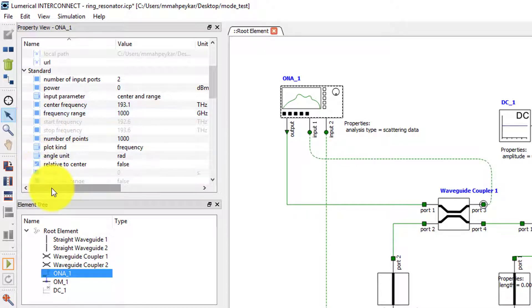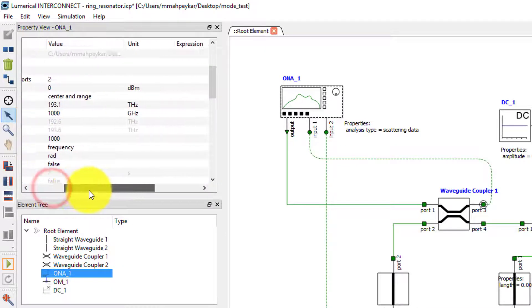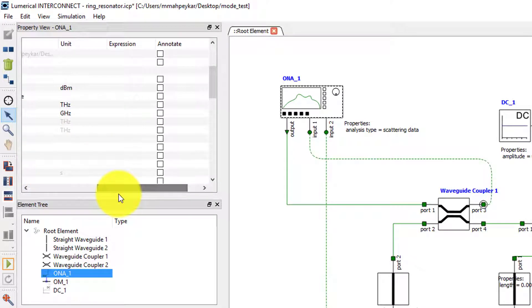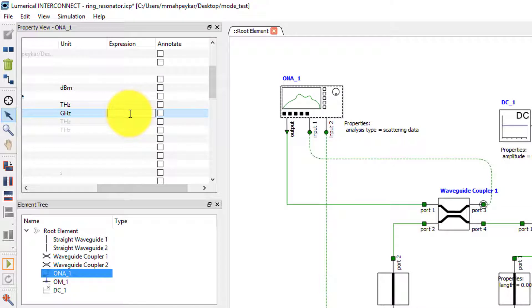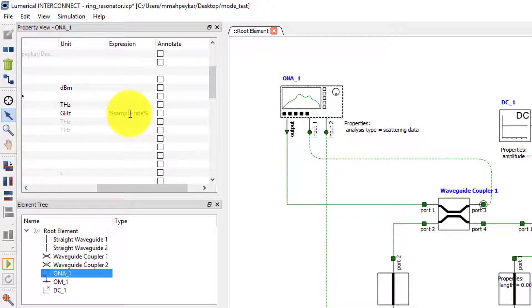The advantage of setting the frequency range this way is that now if we want to change the frequency range of the ONA to calculate the transmission spectrum over a larger range, we only have to change it once in the root element and the sample rate of both the ONA and the DC source will get updated.